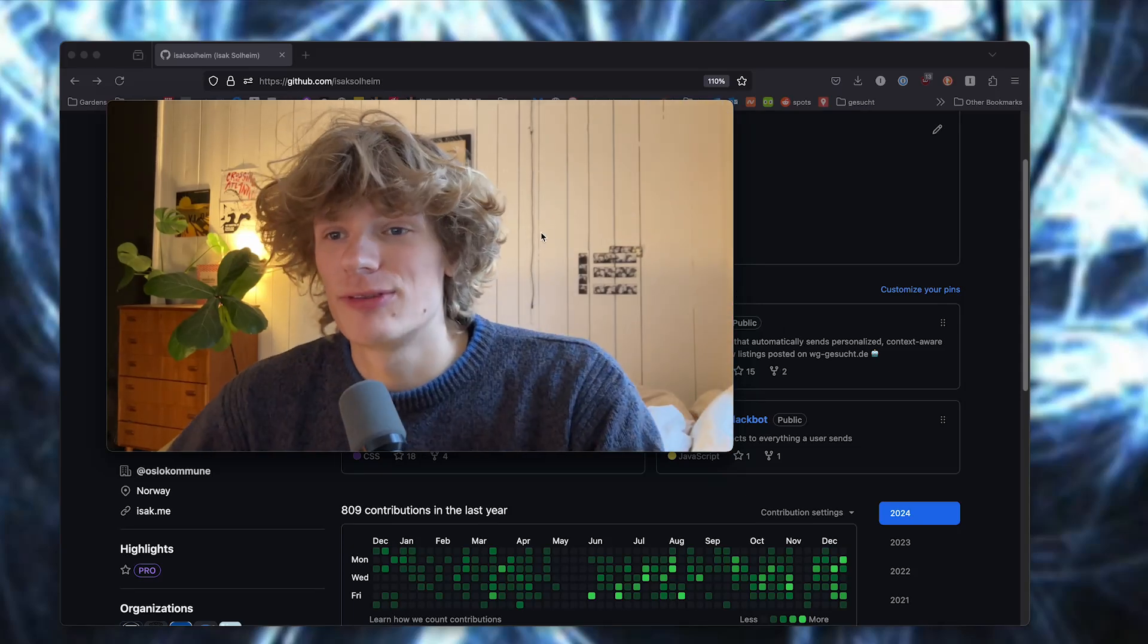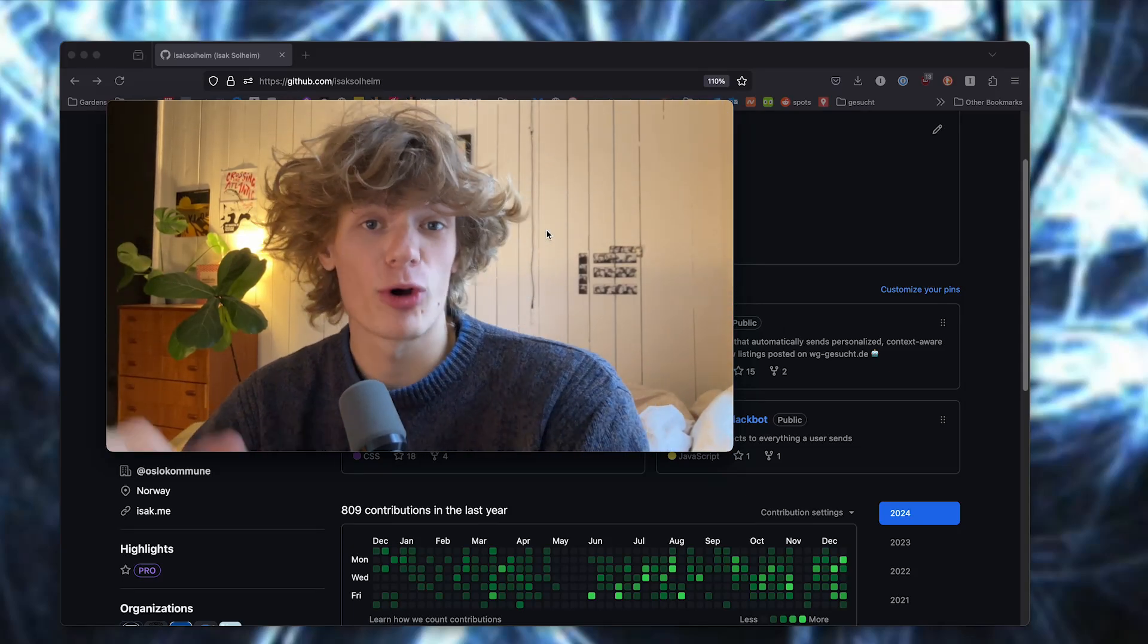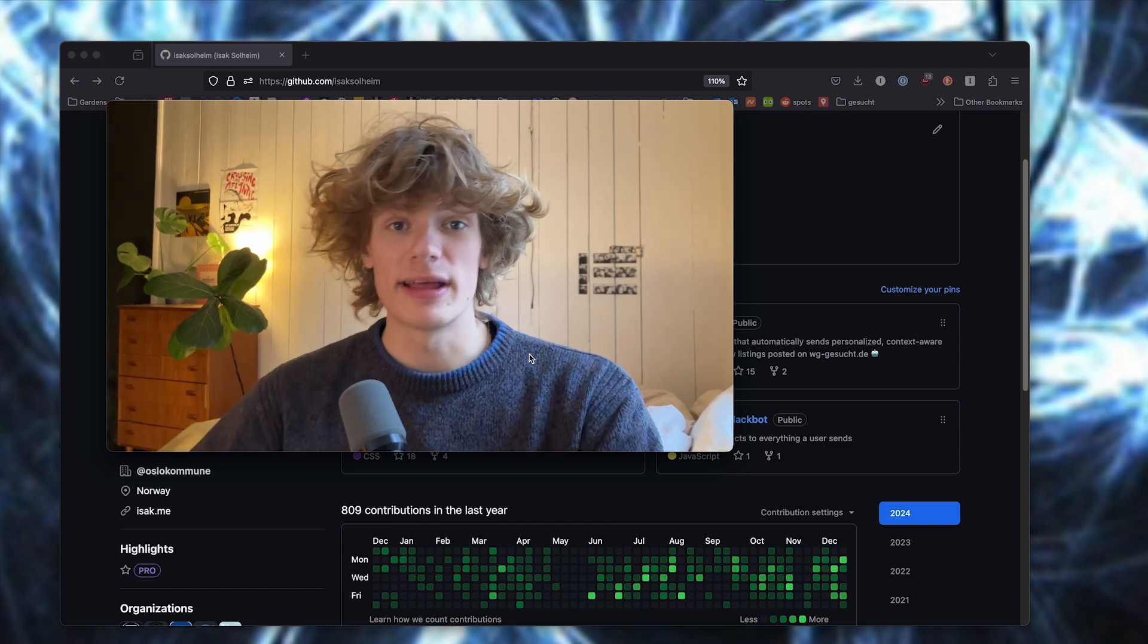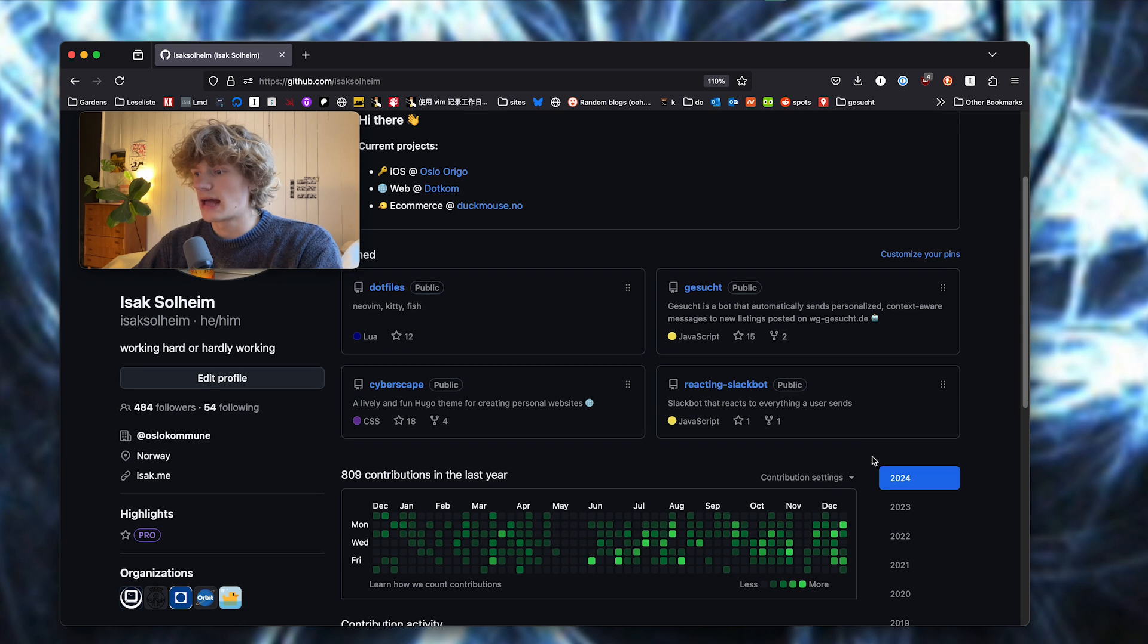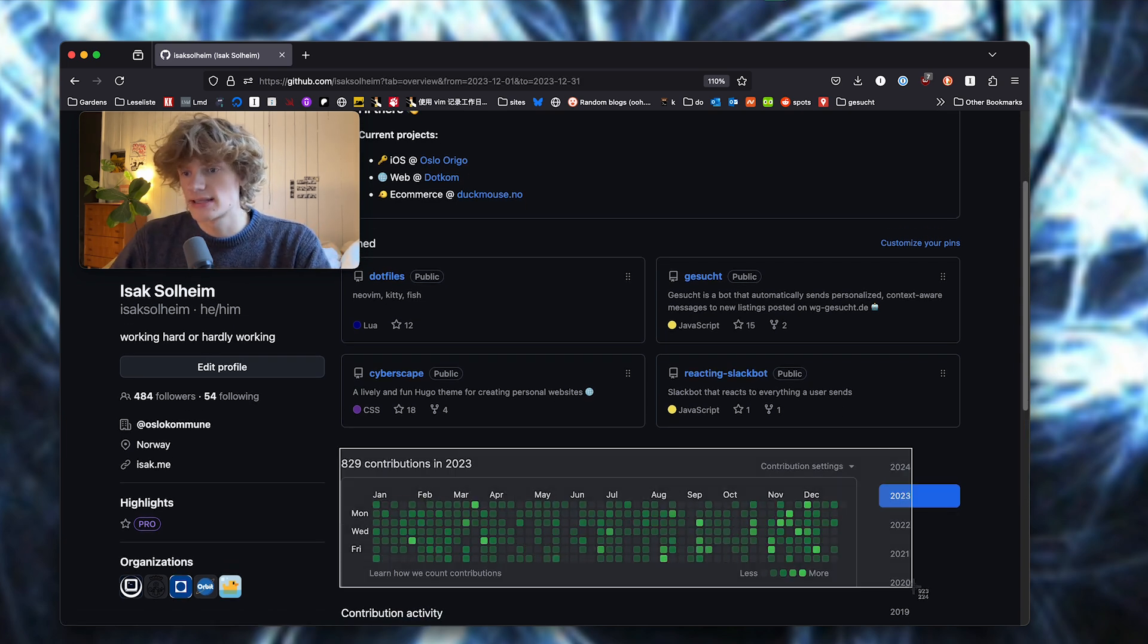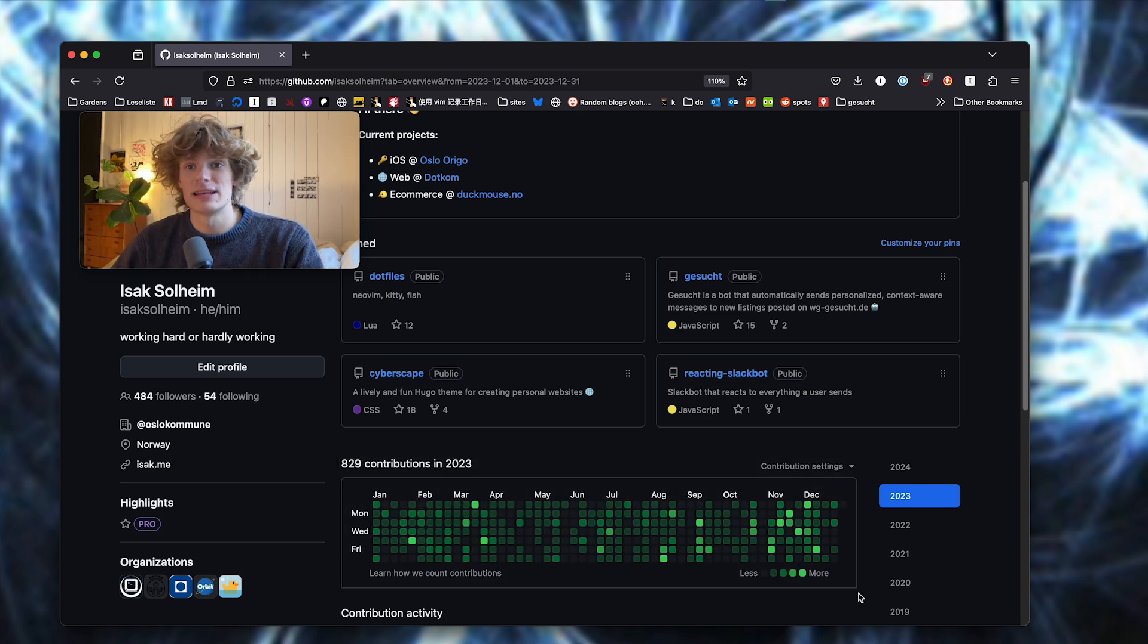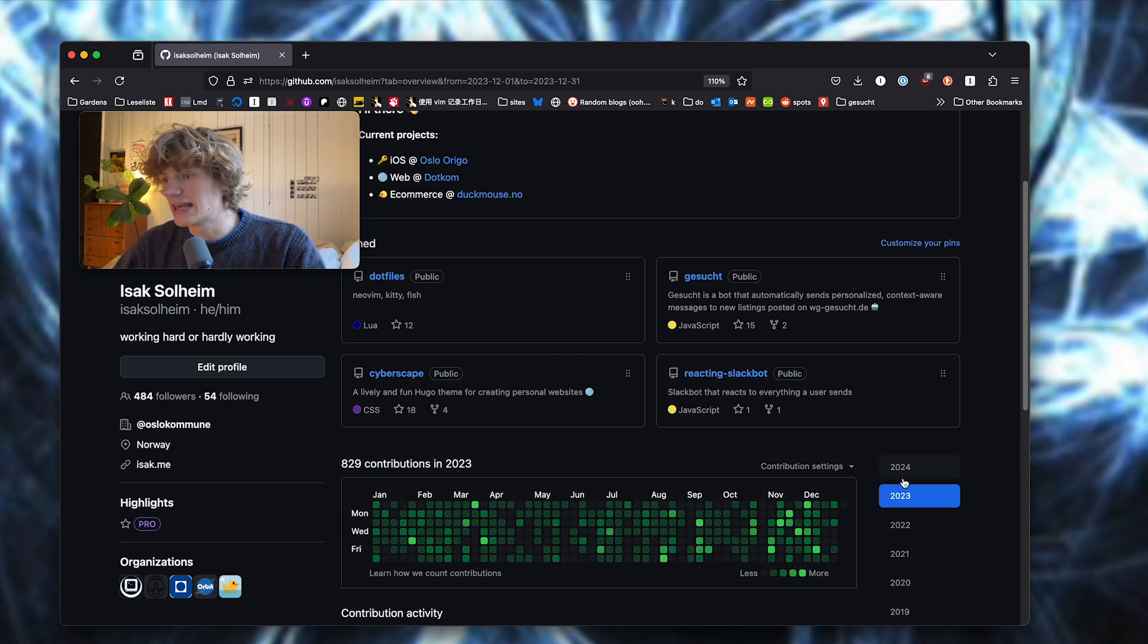What's up everyone, today I thought I would cover what I've been doing programming-wise for the year 2024. I actually did a similar video last year for 2023 where I covered the programming projects I worked on then, and I thought I would do the same this year. We can start by comparing the GitHub contribution graphs.